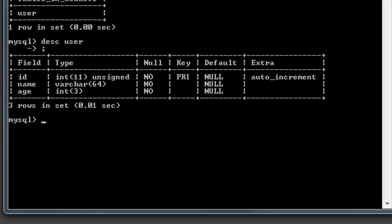We're going to concentrate on CRUD — Create, Read, Update, and Delete — the four things you can do to a table. We've already created one in phpMyAdmin, but note that anything you do in phpMyAdmin will show you the SQL it's going to run. If you really want to learn SQL itself, pay attention to those queries because they give you the correct syntax for creating and updating tables.